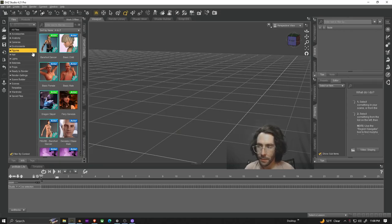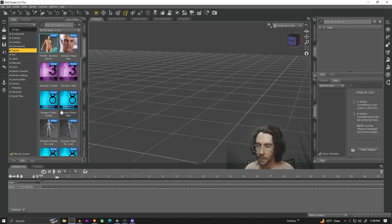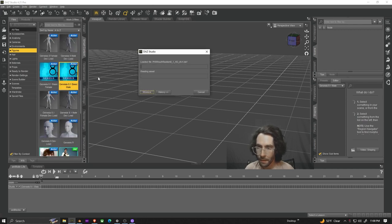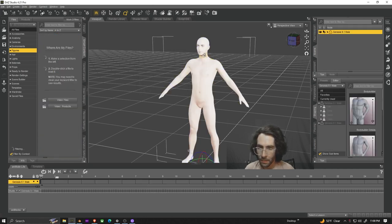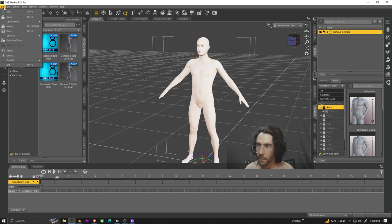Starting in Daz Studio we're going to go to figures and then we're just going to use the basic 8.1 male. Once that loads in we're not going to be doing anything to it so we're just going to export it as is.